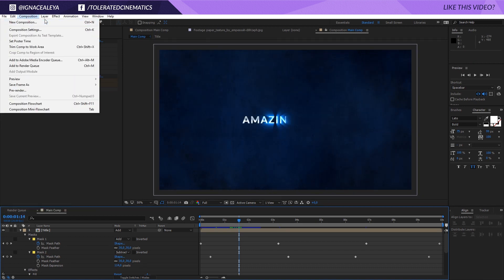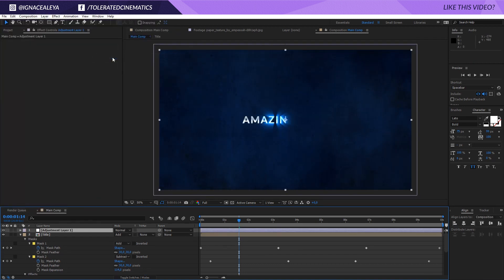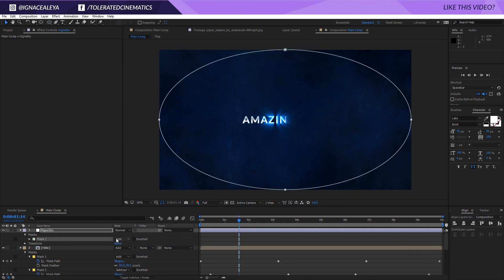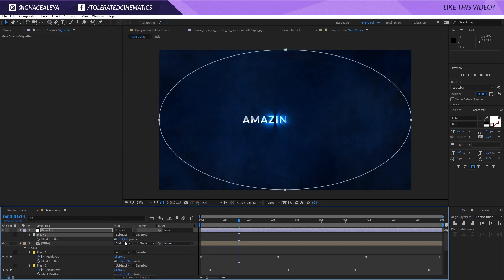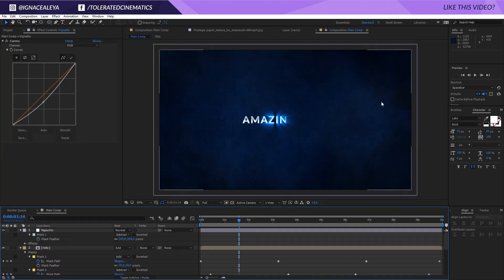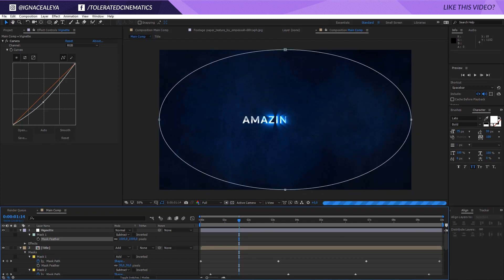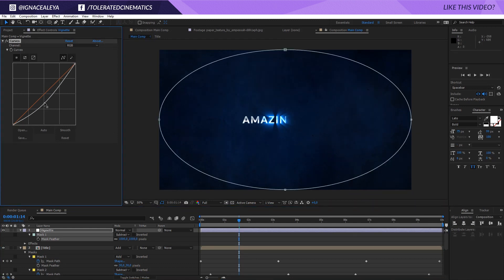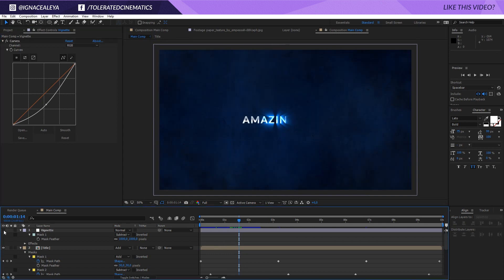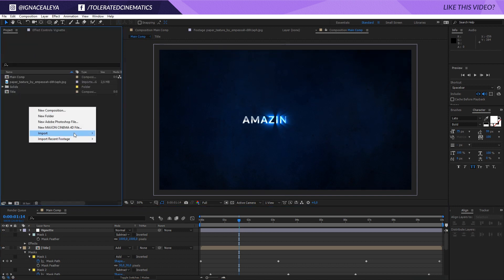Create a new adjustment layer and rename it 'Vignette'. Go to the mask tool, pick the Ellipse tool, and double-click to create an ellipse mask — set it to Subtract. Press F on the keyboard and change the feather to 500. Go to Effects > Color Correction > Curves, bring down the curve, maybe increase feather to 1000, and darken the edges. That gives you softer, darker edges and more depth in the scene.